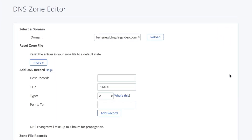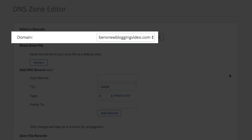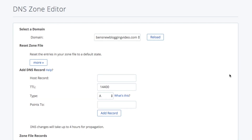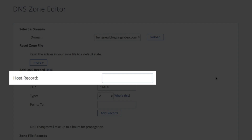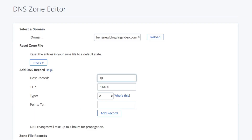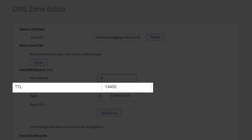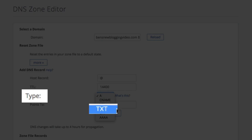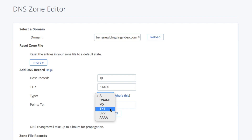The first thing you'll want to do is make sure you have the correct domain selected. Then move down to the Add DNS Record section. For the host record, type in the at symbol — this is used to indicate the root domain itself. Then leave the TTL value, which stands for Time to Live, at 14,400 seconds. Next, for the type, click the drop-down and select TXT, which stands for Text Record. These records aren't used to direct any web traffic, but they are used to provide needed info to outside sources like Google.